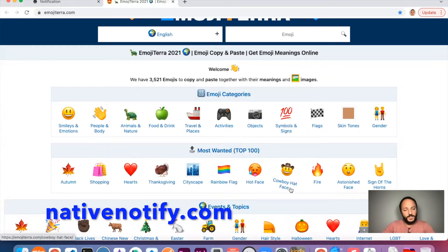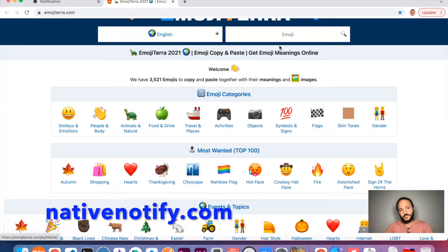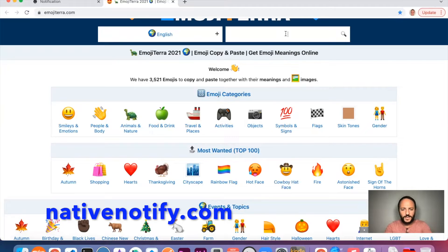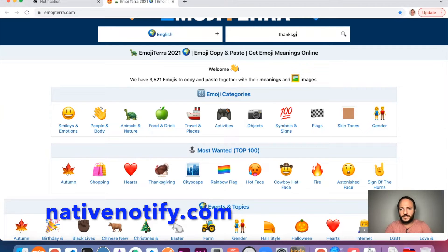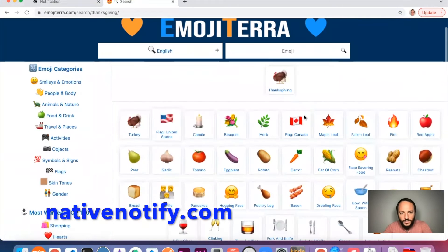So I'm going to say maybe - Christmas is coming up. Well, actually, Thanksgiving's coming up for me tomorrow. So I'm going to go ahead and look up, see if there's anything for Thanksgiving on Emojiterra.